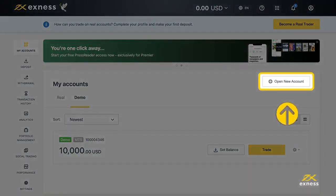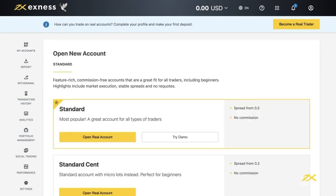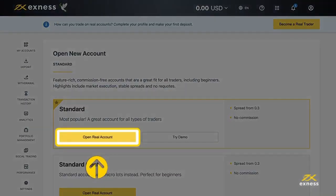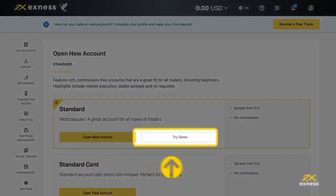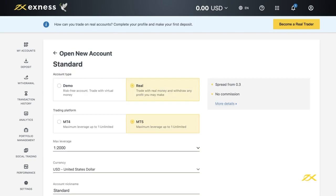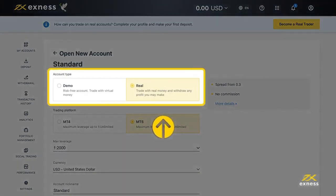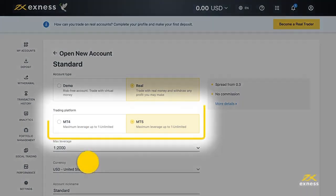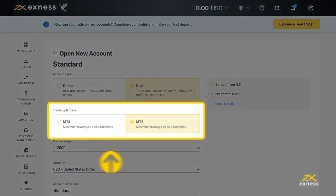Now let's look at how to create more trading accounts in your new personal area. Select Open New Account from the My Accounts area. Choose an account type from our selection of standard and professional accounts, then click Open Real Account for a real account or Try Demo for a demo account.